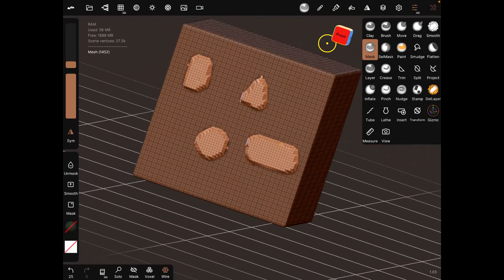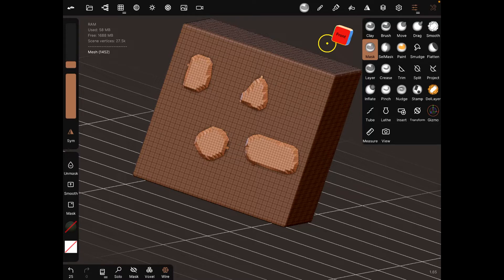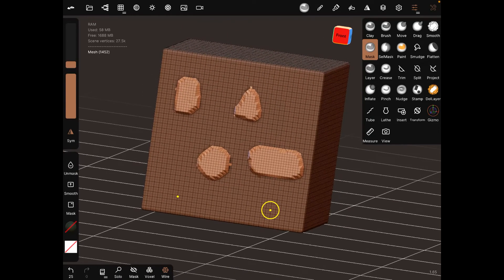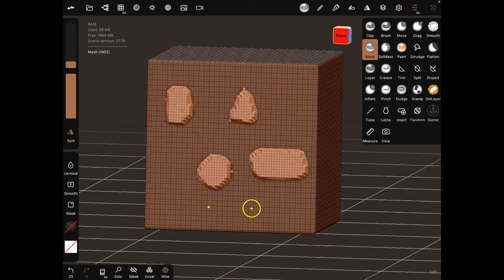This is really useful for, let's say you're making a mask or something and you want to create the eyes and the nose and the ears and stuff like that. I can also show you how to do that with unmasking.